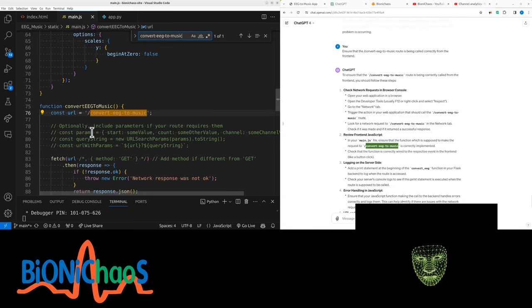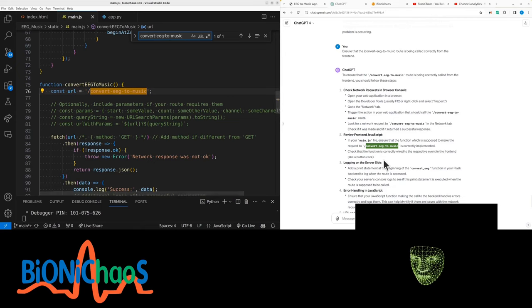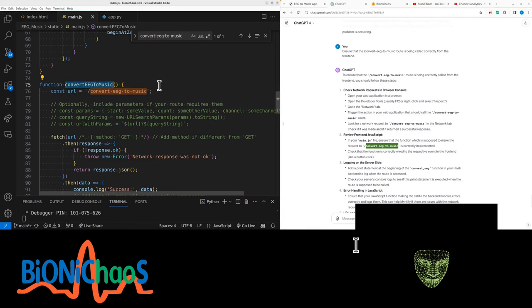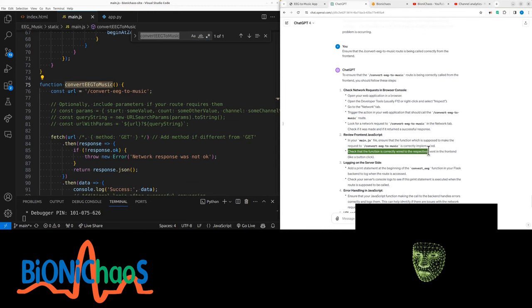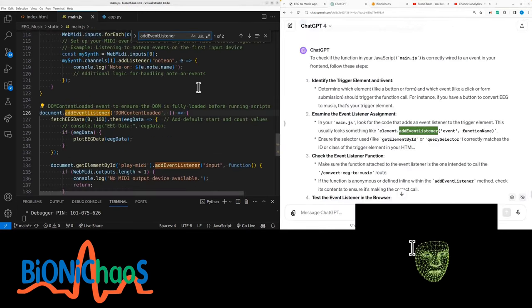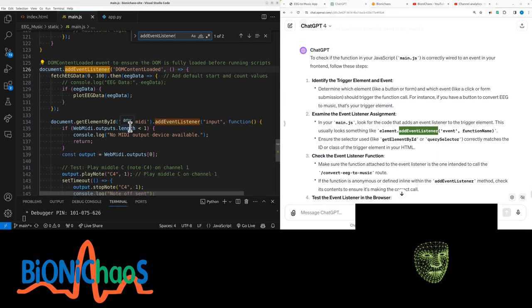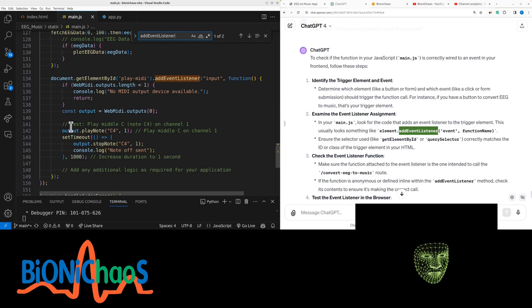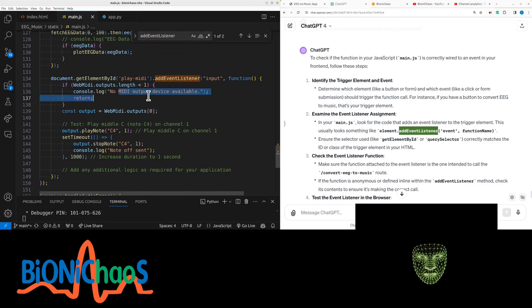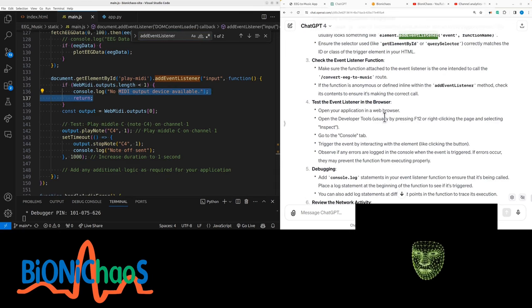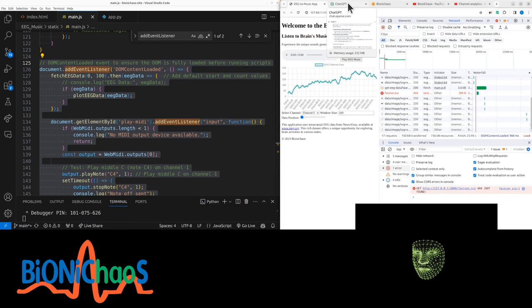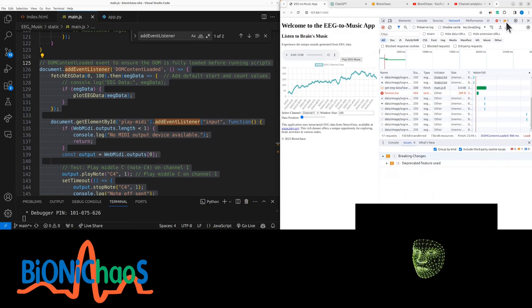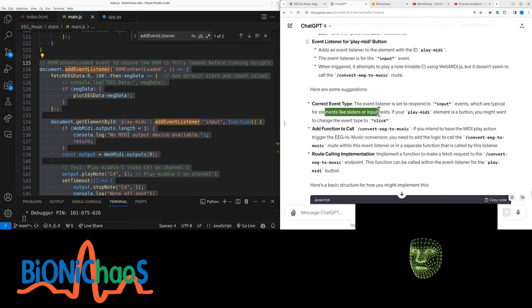In the main.js, convert EEG to music—we have it once in the function. I think this function is actually not being called properly. I don't think it's wired. Is it wired to any event? We do have the play MIDI. This doesn't work, it's not generating any errors as well, which is not cool.